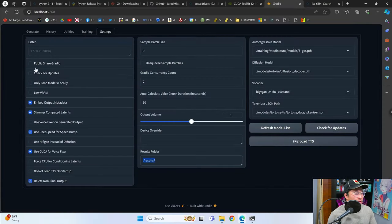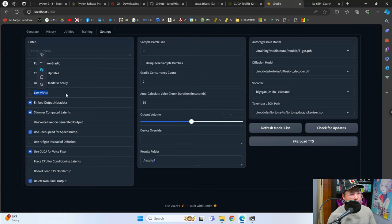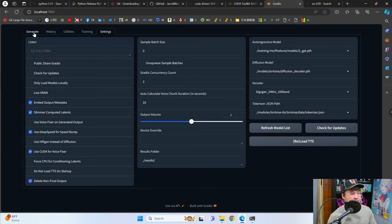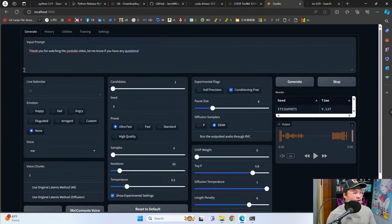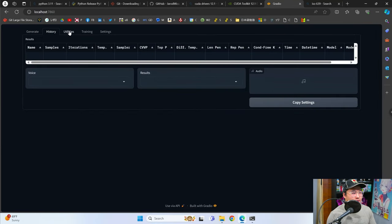If you have a low amount of VRAM, you can try selecting the low VRAM option, which will load the models only when you use them for generation rather than on boot up, so you can still open the interface. And that is about it.